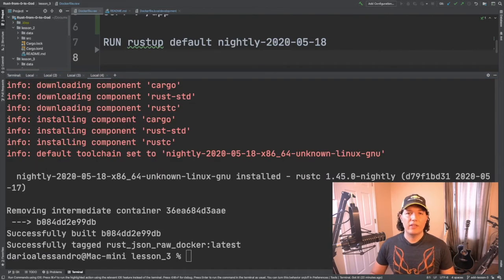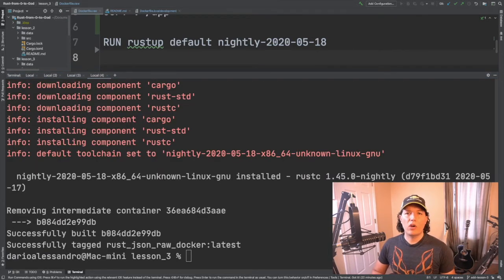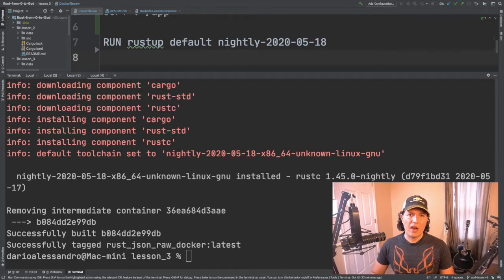Alright, so we have our Docker image built. Now how do we use it?